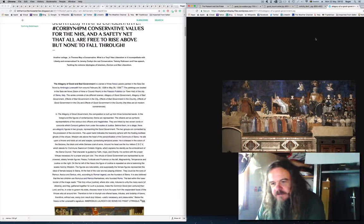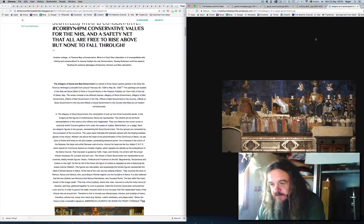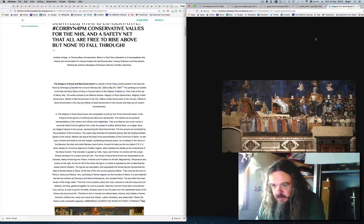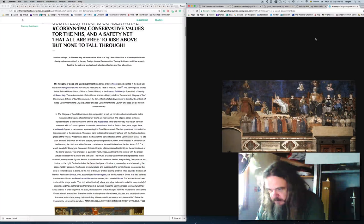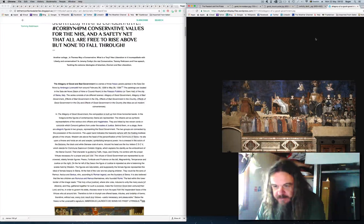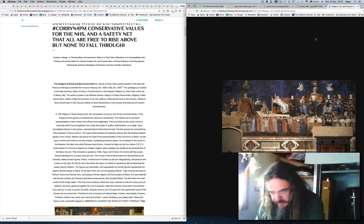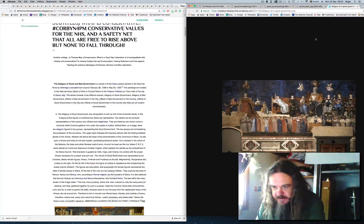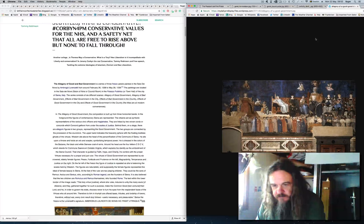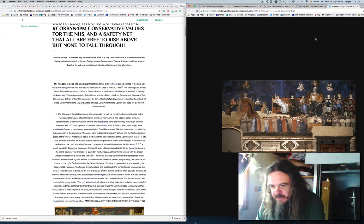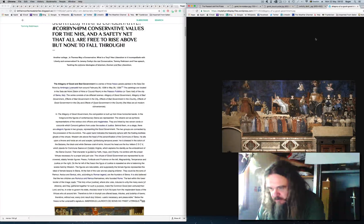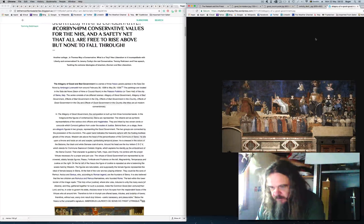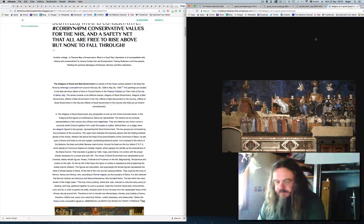The text within the lower border of the image reads: The holy virtue, justice, where she rules, induces to unity the many souls of citizens, and they gathered together for such a purpose, make the common good, ben commune, their lord. And he, in order to govern his state, chooses never to turn his eyes from the resplendent faces of the virtues who sit around him. Therefore to him in triumph are offered taxes, tributes, and lordship of town. Therefore, without war, every civic result duly follows, useful, necessary, and pleasurable.